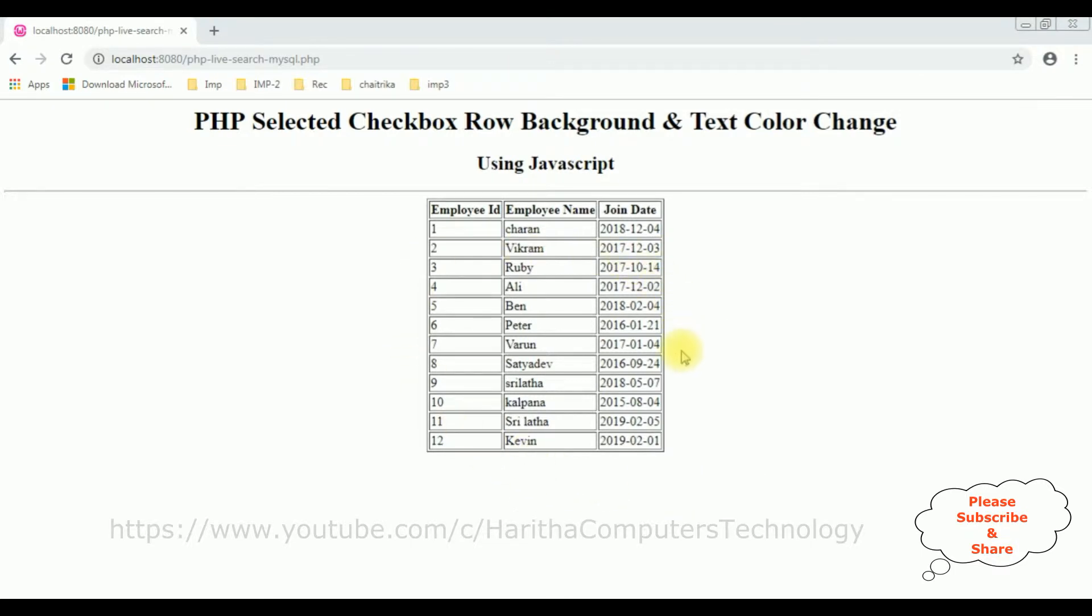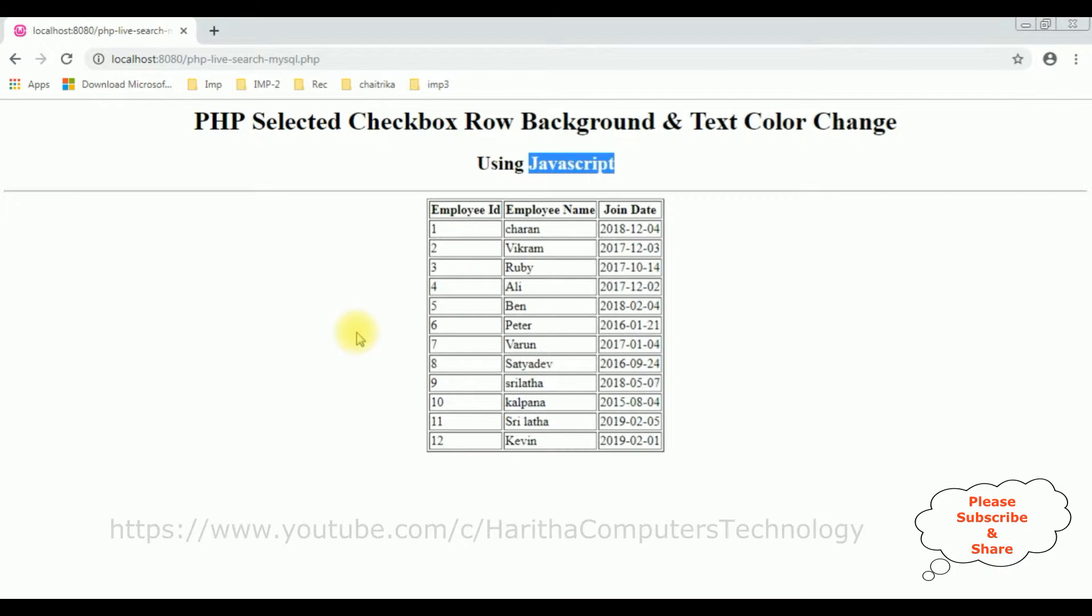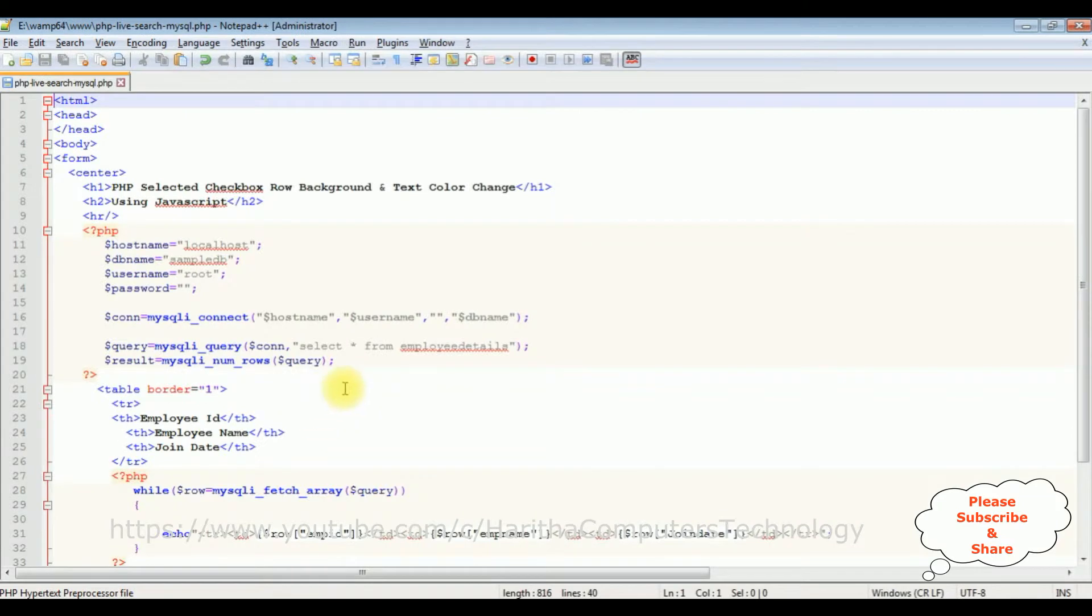Now my aim is in this video I will add a new column to this HTML table with the checkbox controls. After that I will implement the JavaScript code snippet. When a user selects the checkbox control, that selected checkbox row background and color text will be changed. So first let's add a new column with the checkbox control and this is the output of that code.